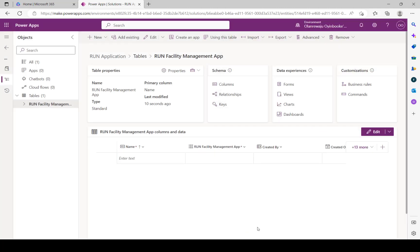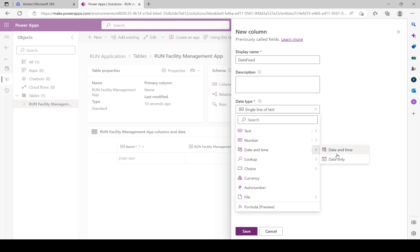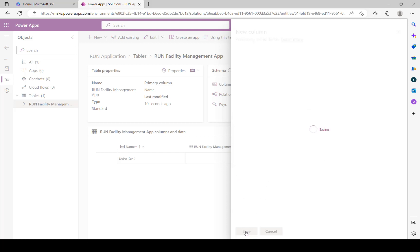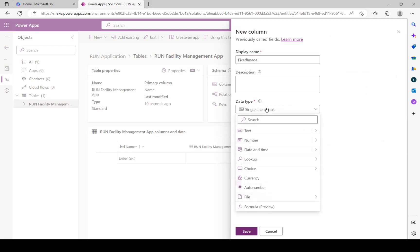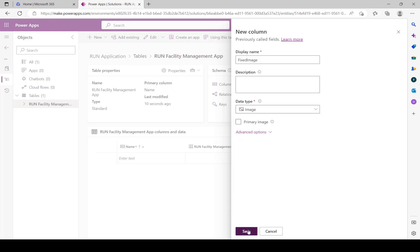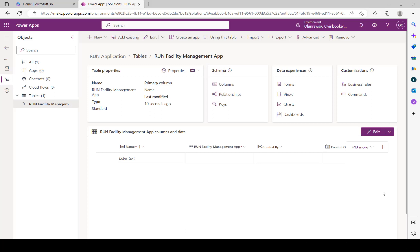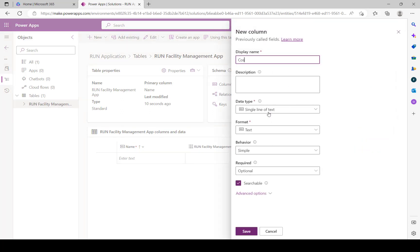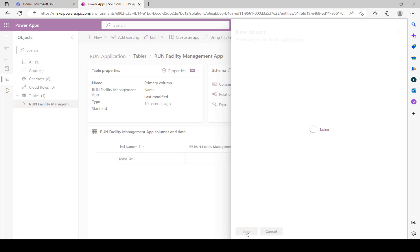The next column is Date Fixed - you want to know what date it was fixed. Set the data type to Date and Time, but Date Only is sufficient here. Click Save. After that is Fixed Image - when it is fixed, you want an image to confirm it has truly been fixed. Name it FixedImage, set the data type to File and type Image. Click Save. Then Cost Fixed - how much did it cost to fix? This helps with budgeting. Set the data type to Currency and click Save.